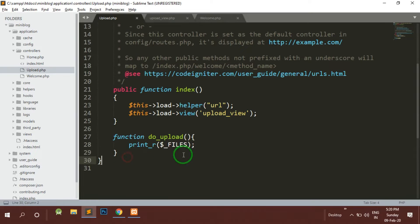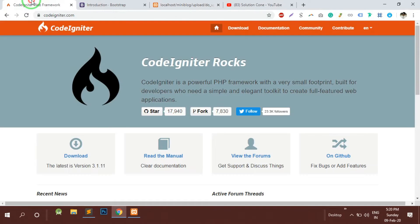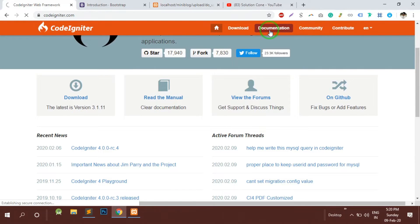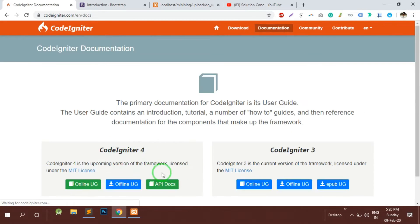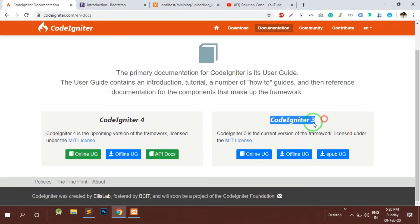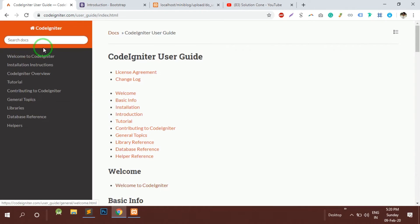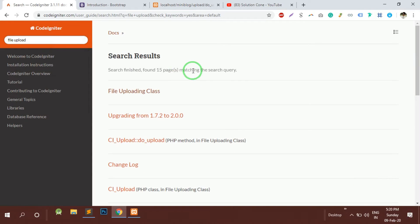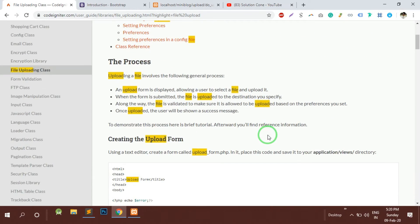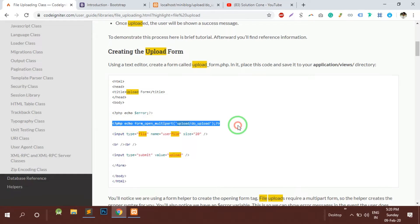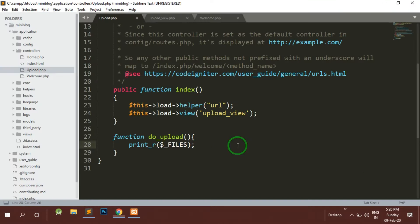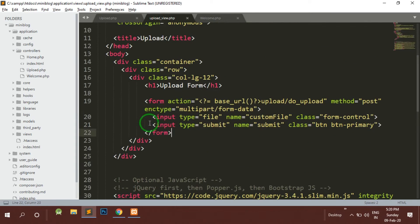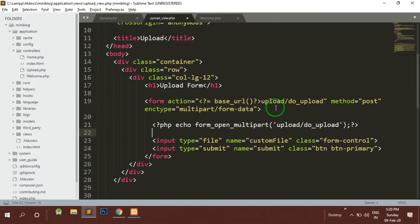For this let's go to the documentation and click on CodeIgniter 3 online user guide. Let's search for file upload. It's very simple to integrate this particular code. This is basically a short form - either you can write the form like we have done or we can directly use the helper method of forms upload.